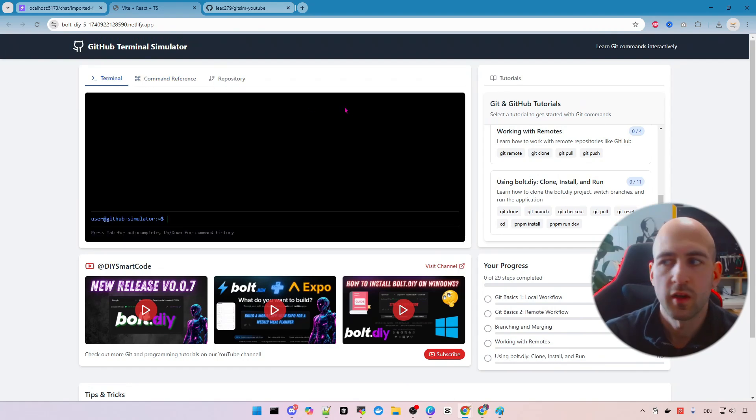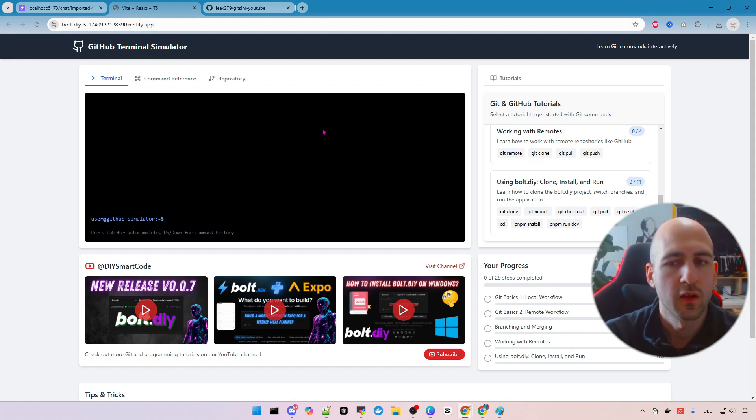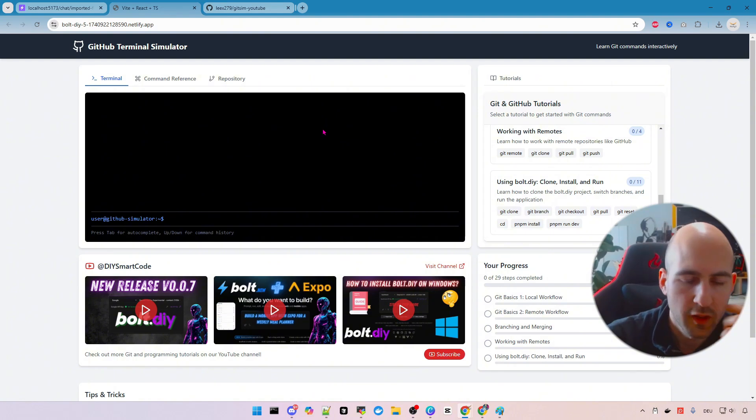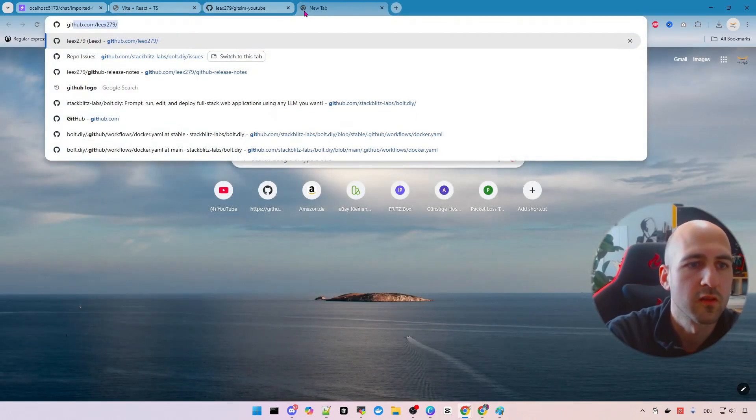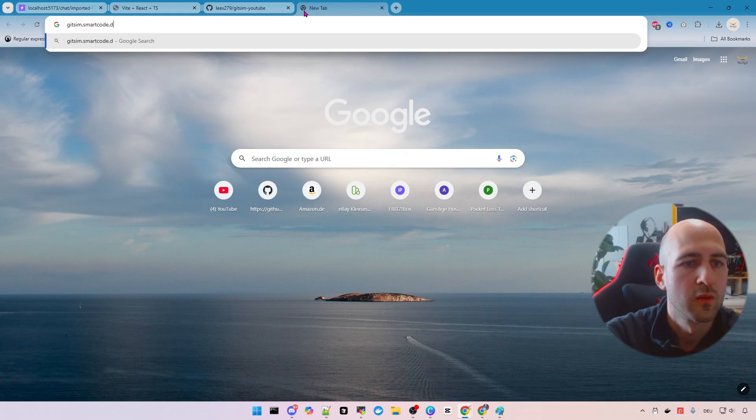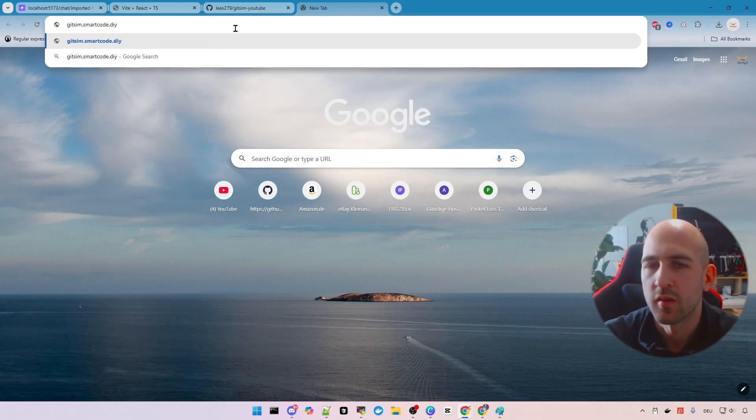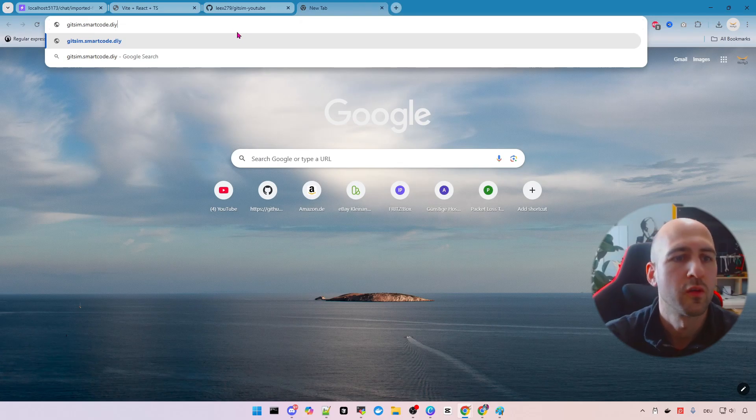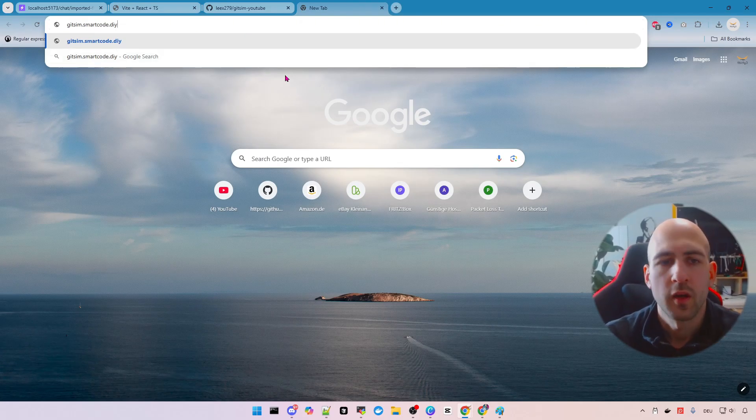What I will do later is also do a custom domain for this. So I have it on my own domain. Probably git sim.smartcode.diy. I think I showed this in another video. How to use custom domains on Netlify. Or was it Cloudflare? I'm not sure.